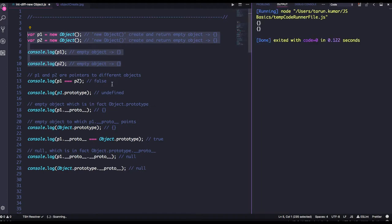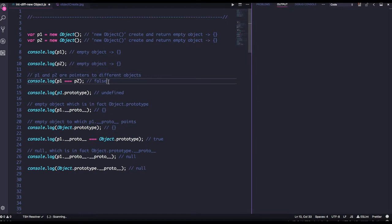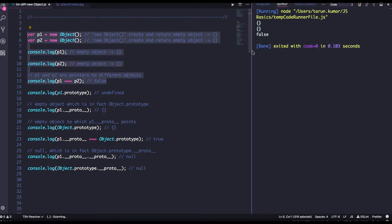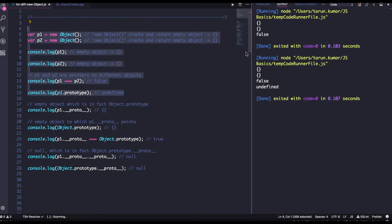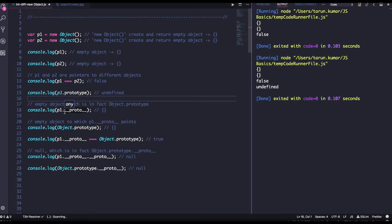Now, `p1` and `p2` are pointing to different memory locations, so comparing them directly will be false. `p1.prototype` will be undefined because `p1` is an instance, not a function. But `p1.__proto__` will point to the empty Object.prototype, because both `p1` and `p2` are created from the capital-O Object.